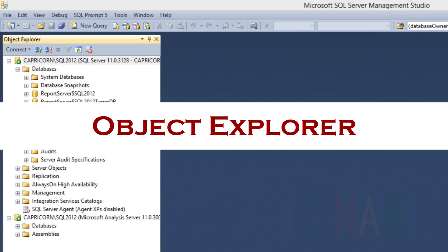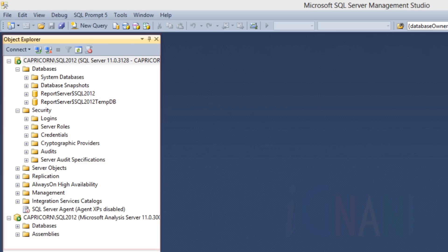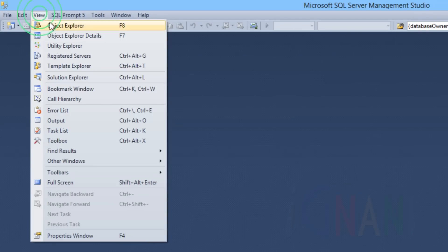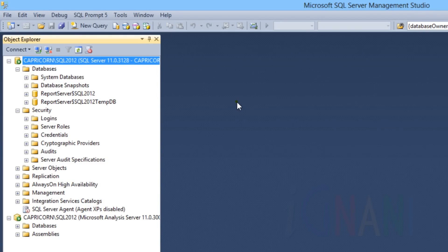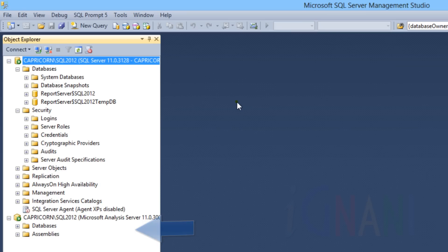Object Explorer is displayed on the left side of SQL Server Management Studio. If you don't see it, you can select View > Object Explorer from the SQL Server Management Studio menu, or press F8, which is the keyboard shortcut. It is a tree view containing all the connected instances of SQL Server, analysis services, reporting services, and integration services, and includes information related to all the servers to which it is connected.